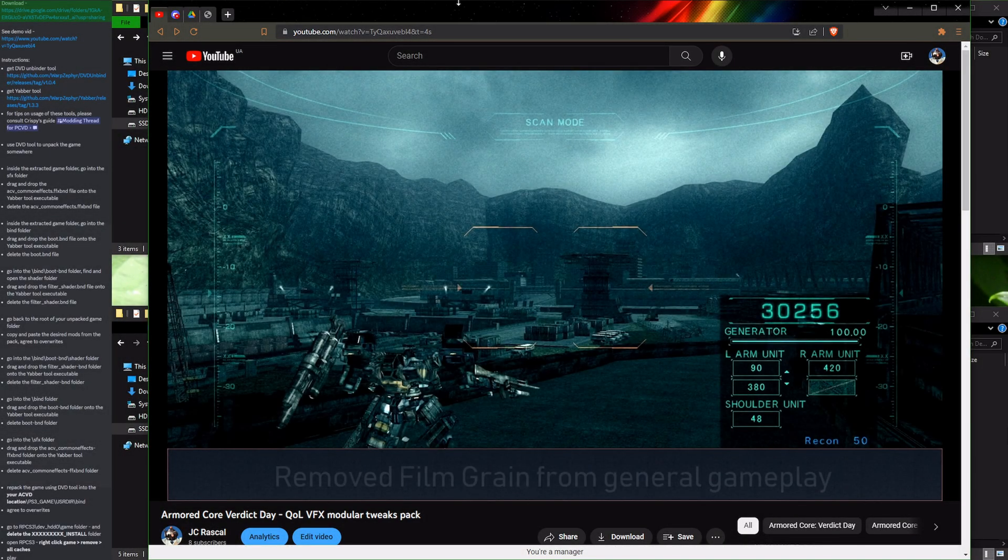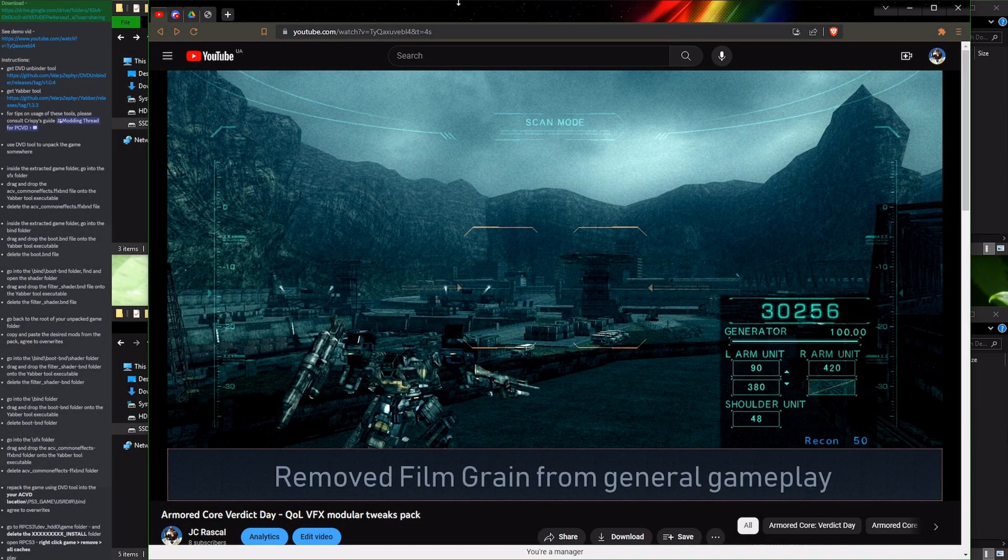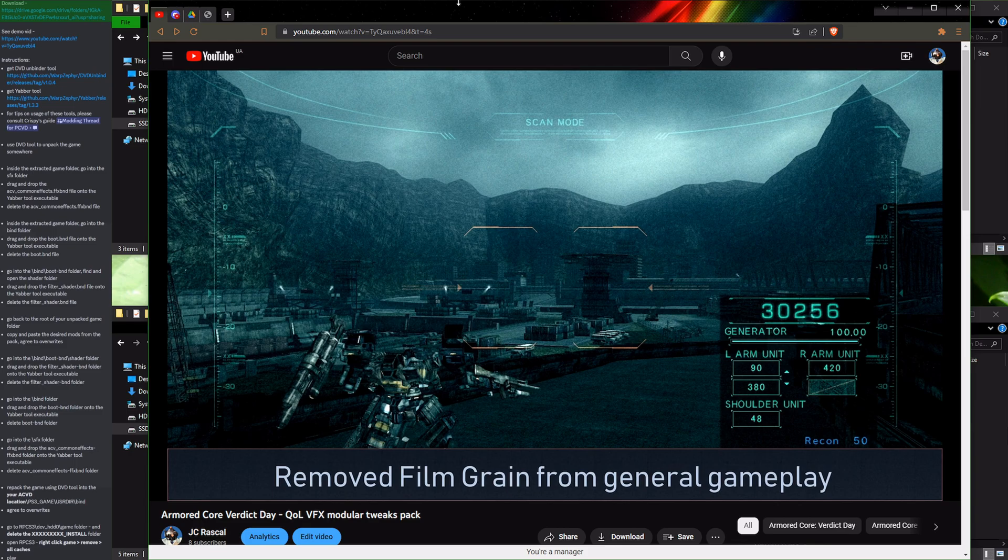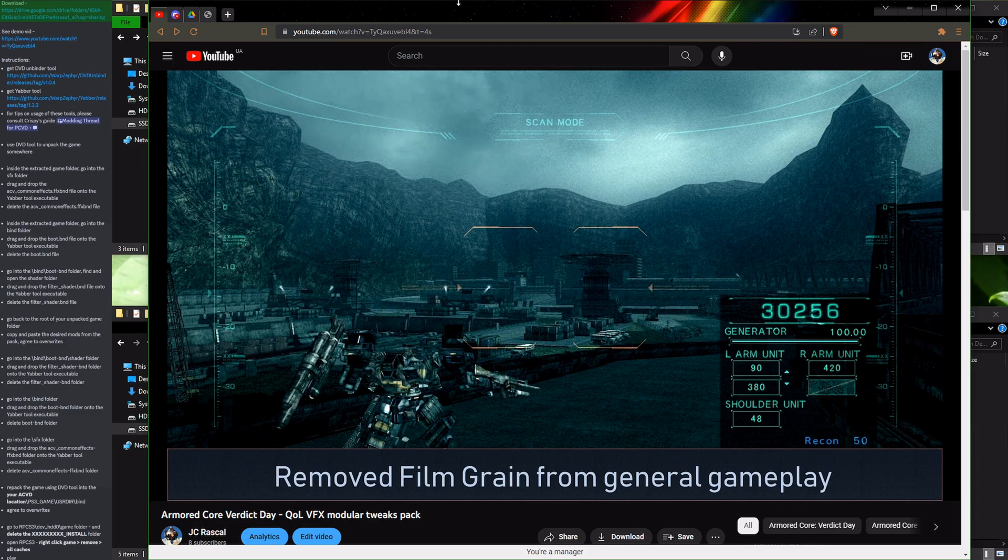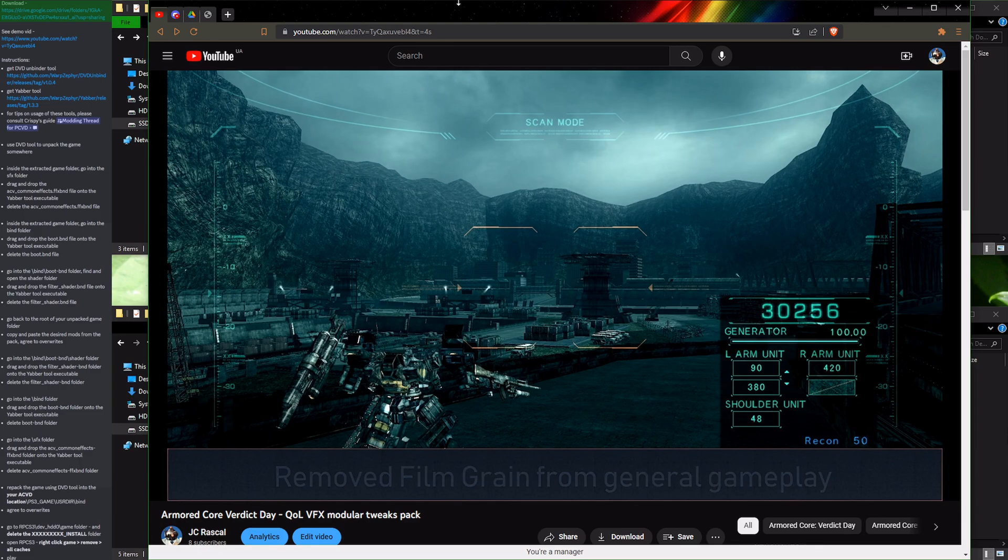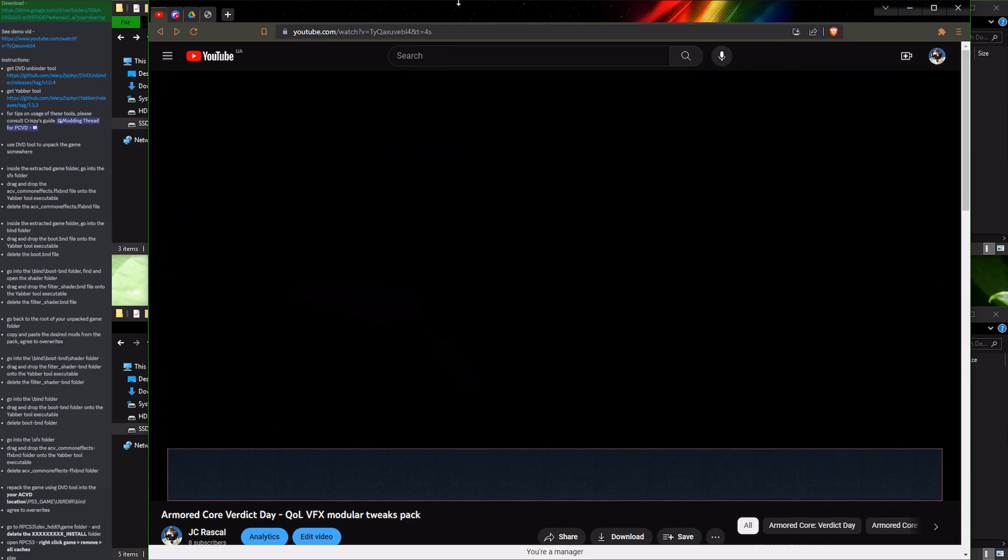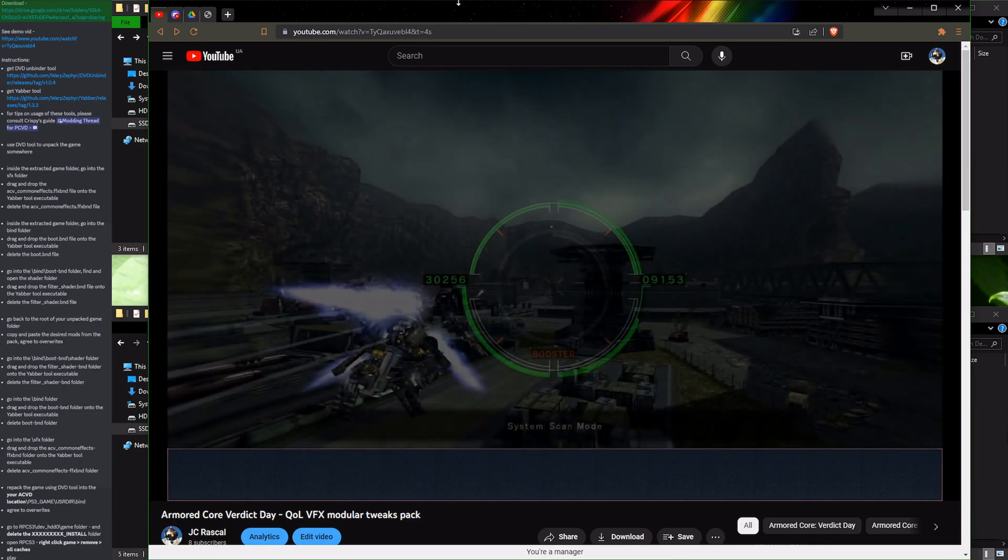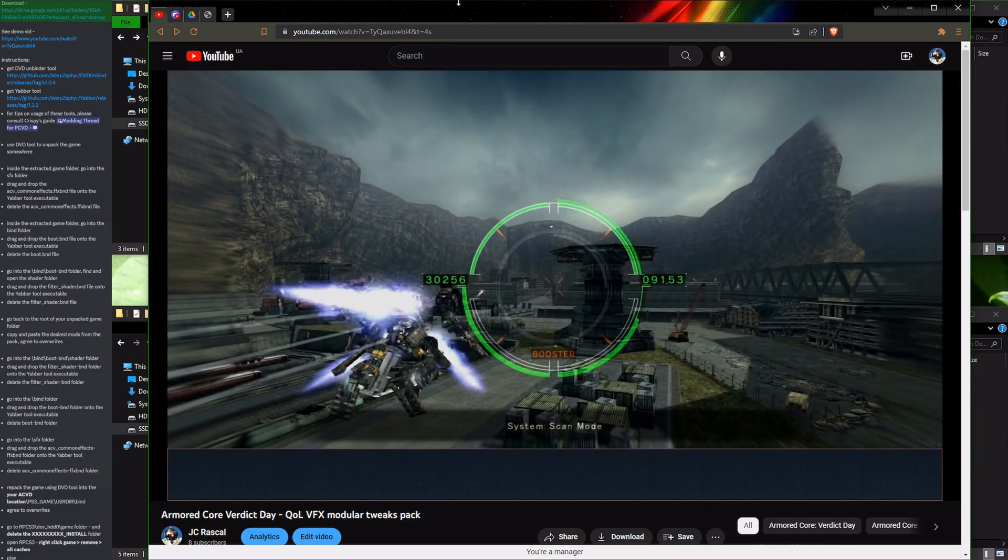Hello! Modifying a PS3 game such as Armored Core Verdict Day might seem like a pretty daunting proposition, which is why I've decided to create this instructional video that will guide you through the process. Hopefully at the end you will see that it is not as scary as it might seem.